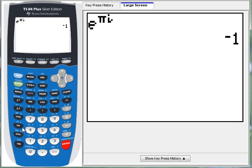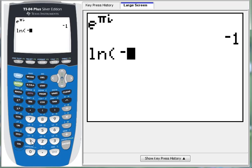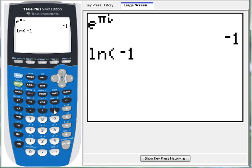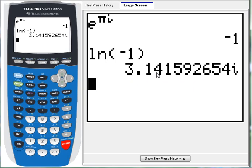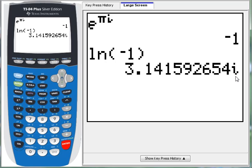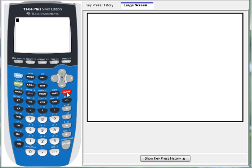So, by all accounts, if we take the natural log of negative 1, we should get pi I. Hey, we do. 3.14159. It doesn't give us the symbol pi, but this is the decimal approximation. And we see here that it's being multiplied by imaginary I. All right. Hope that helps.